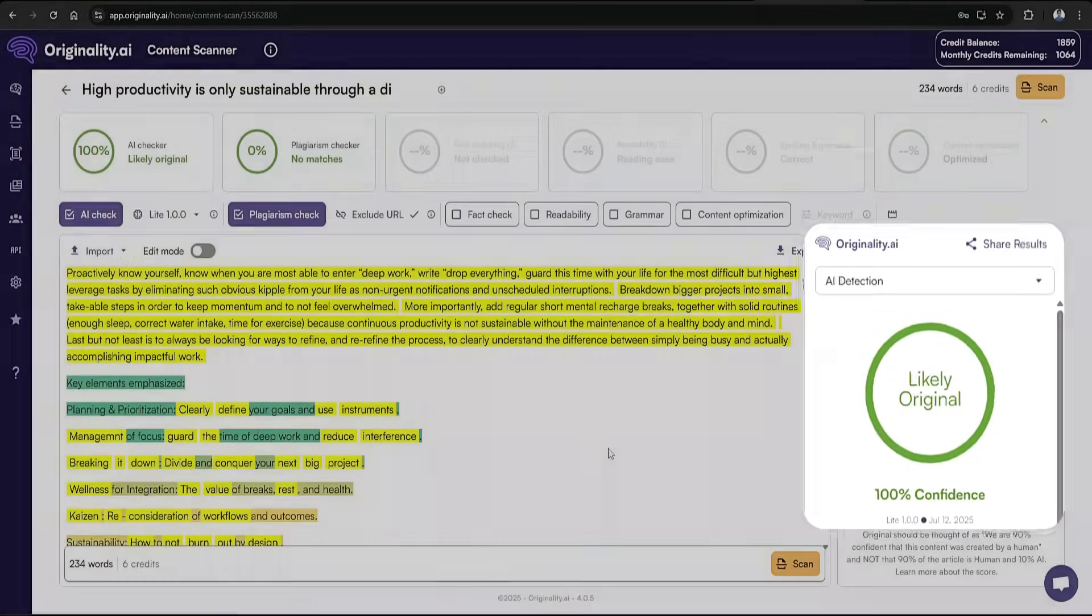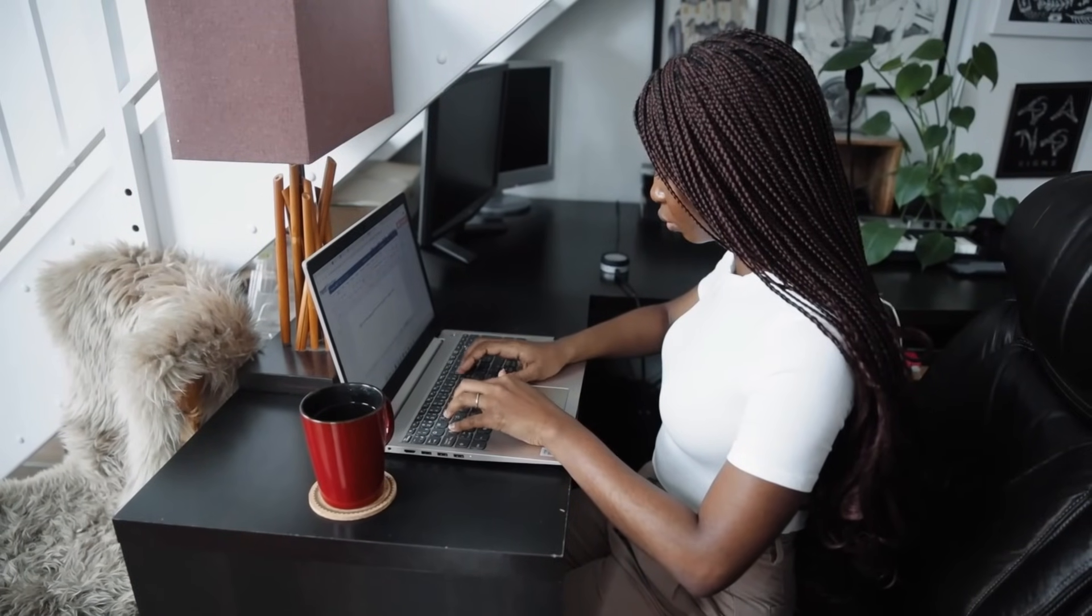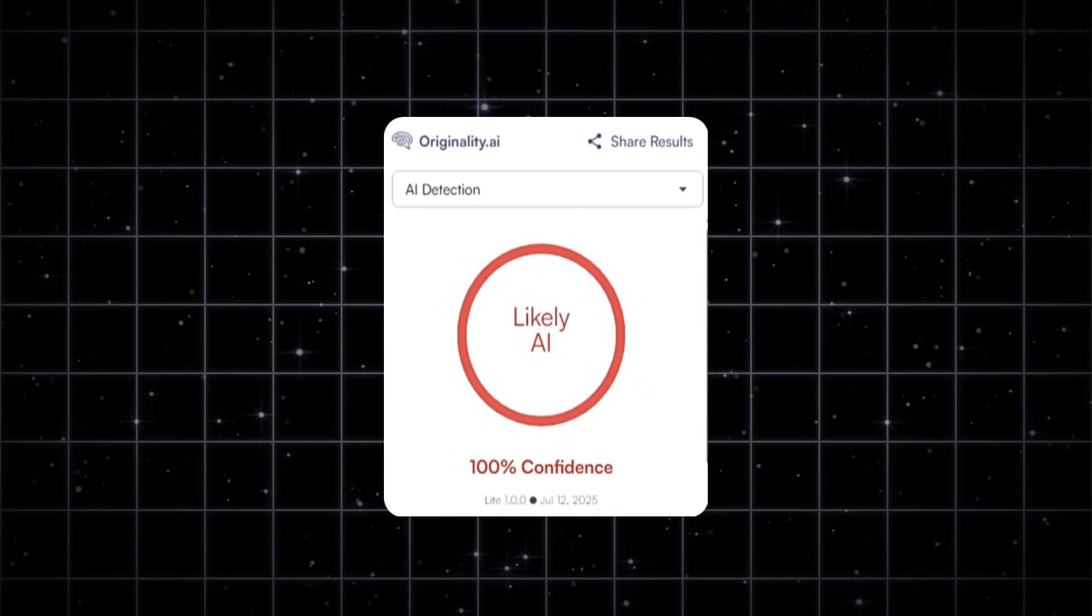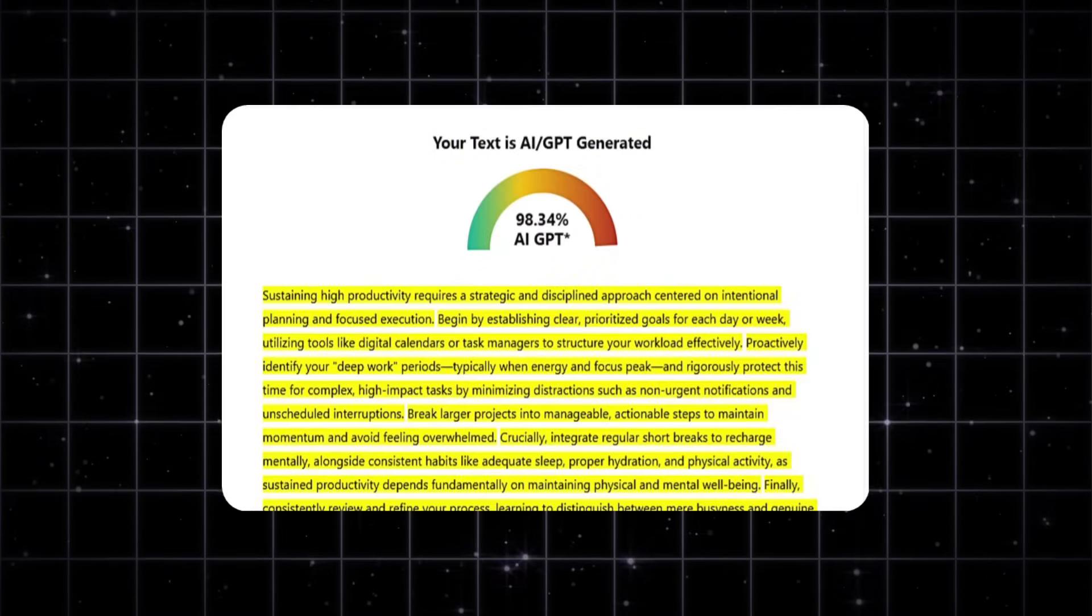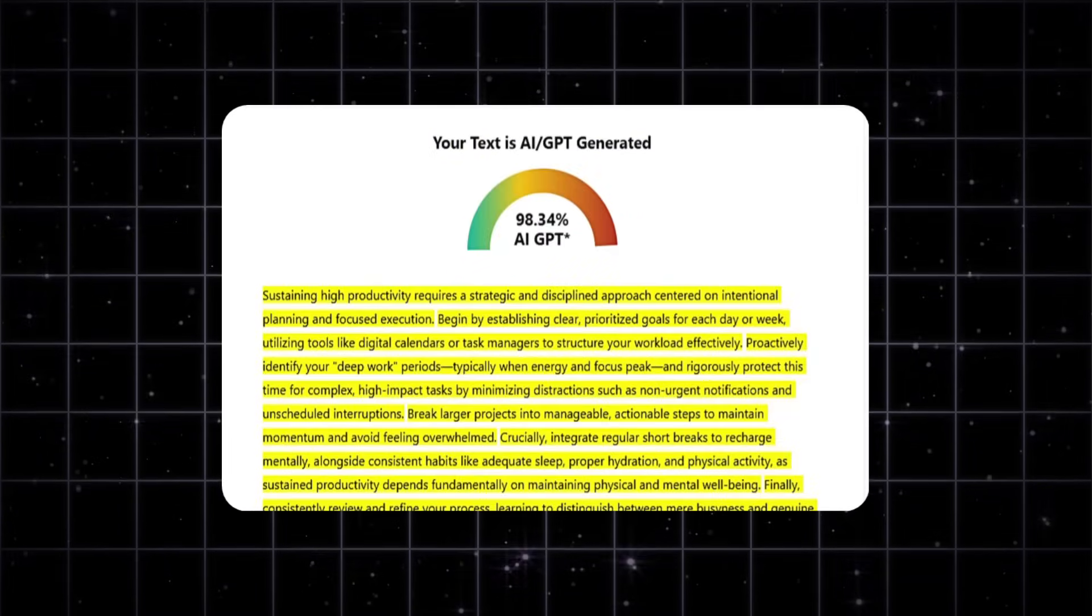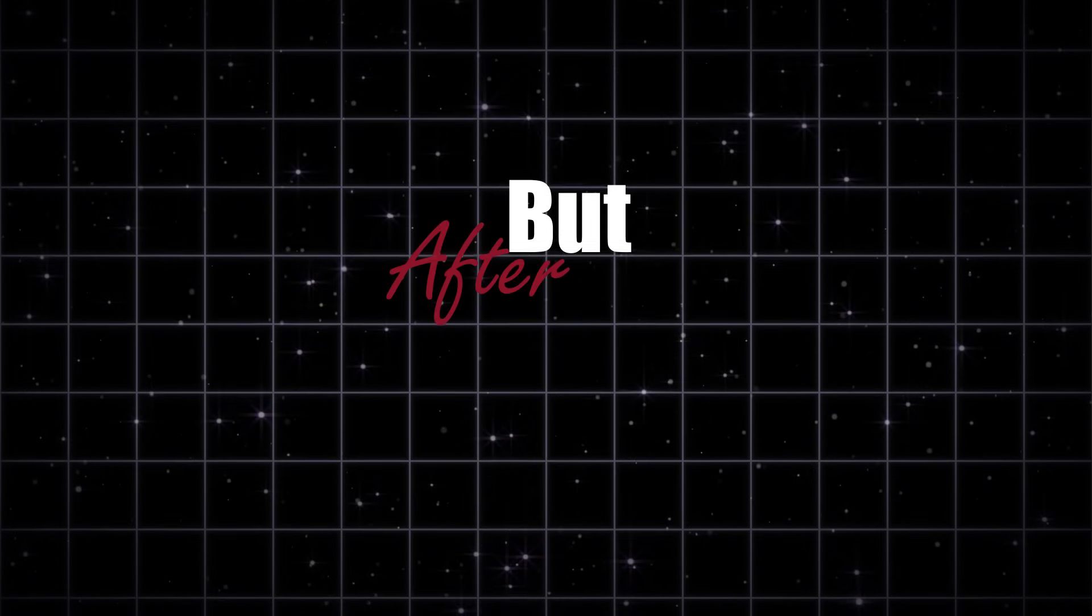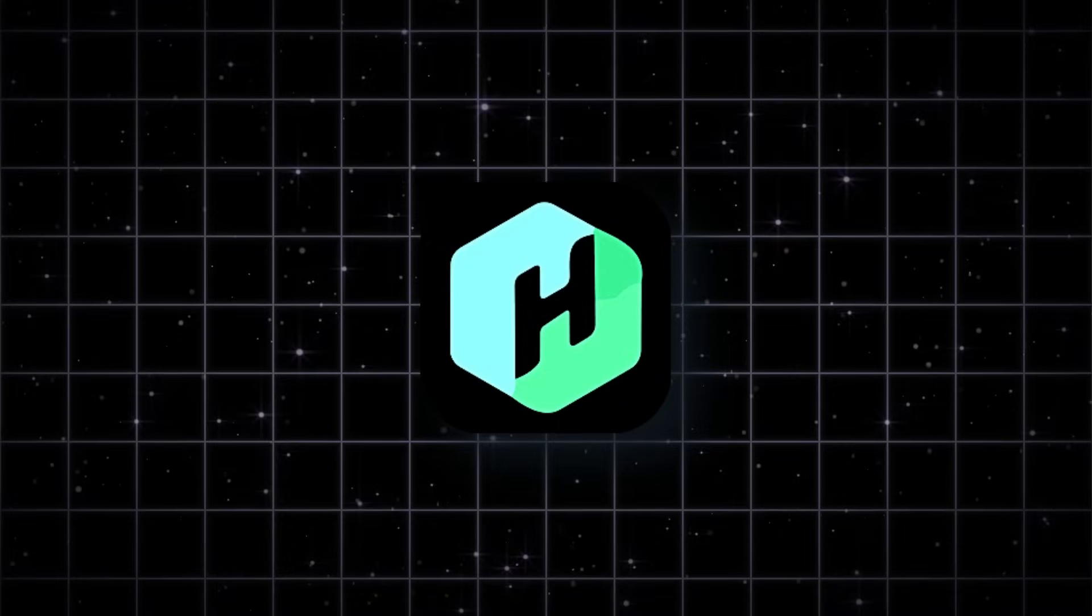But let's keep going. So finally, over this walkthrough, as you saw, we started with fully AI-generated content that was flagged by every major detector. But after using Humbot to humanize the text, we were able to pass all of the detection tools with flying colors. And this process shows just how powerful tools like Humbot can be when you need your content to sound natural and human-written.